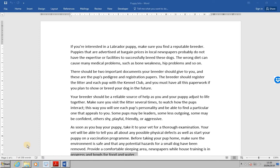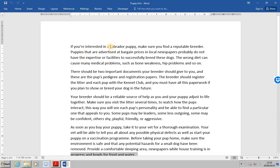Here I have opened the source file PuppyInfo. We wish to delete the word Labrador in the first line and then save and close the file.